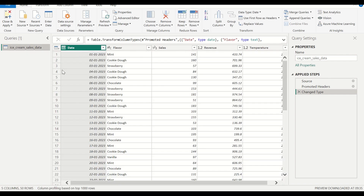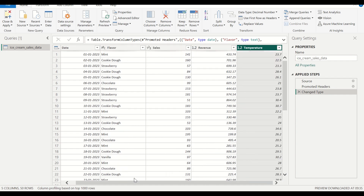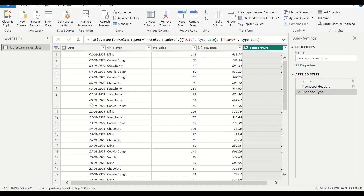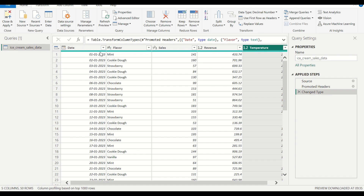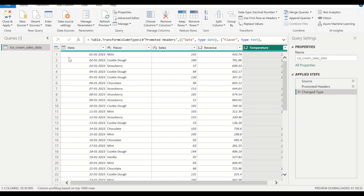This is my Power Query editor and here we can examine the data. We can see all the different columns: the date, the flavor, the sales, revenue, and temperature. I am just going to do a minor modification because most of my data looks complete. If you want to do any data cleaning you can do that — if there are any missing values or other issues you can do the cleaning here as well. You can see everything looks green here, which means all the data is complete.